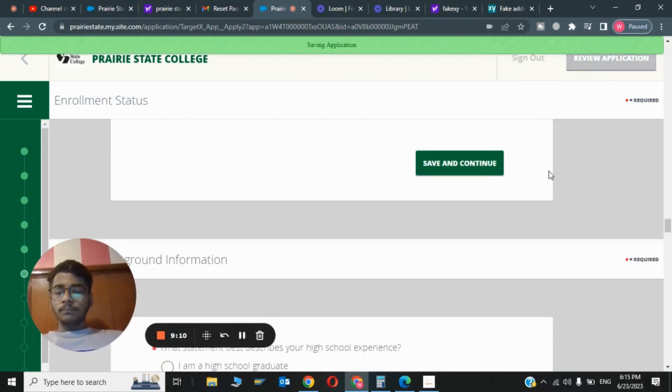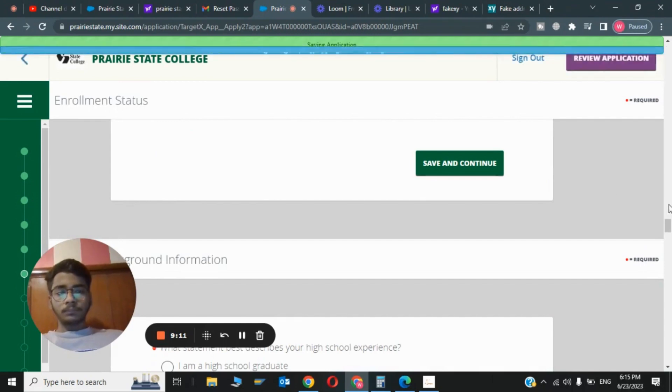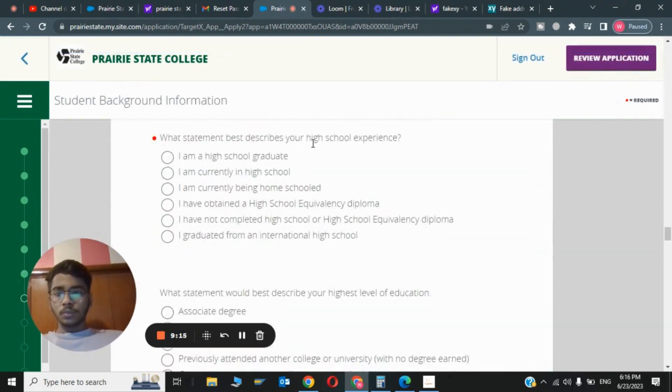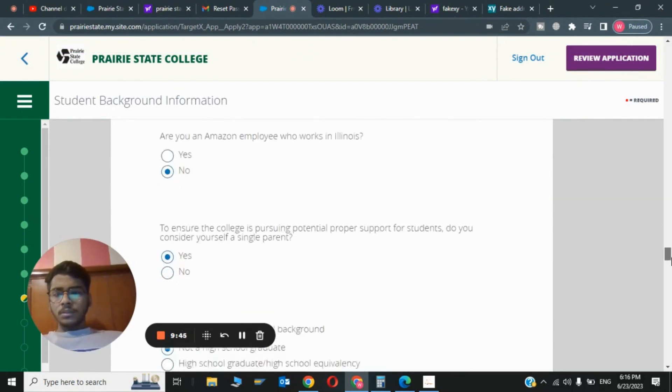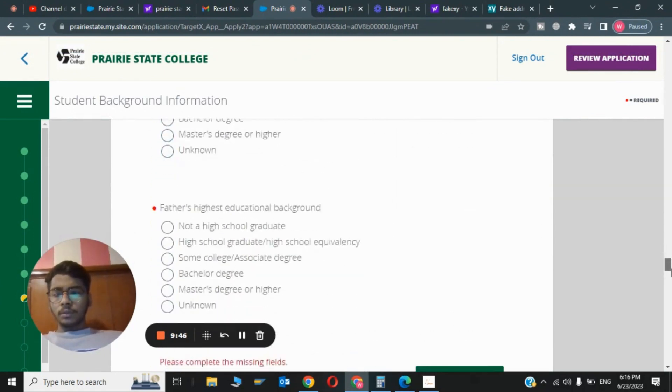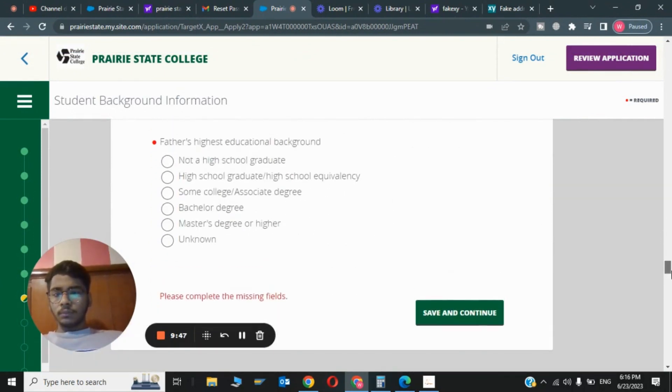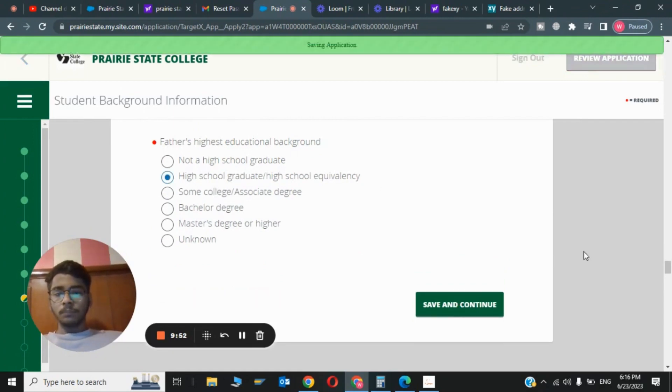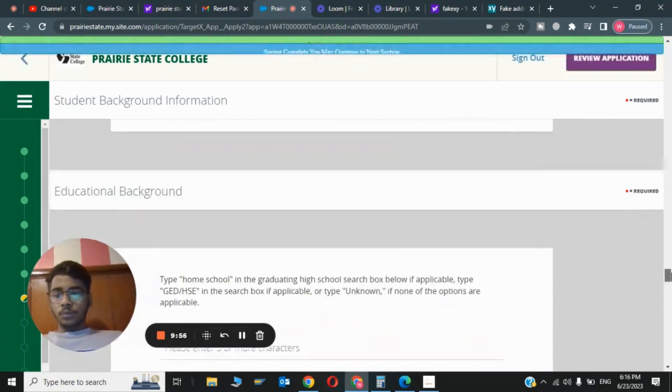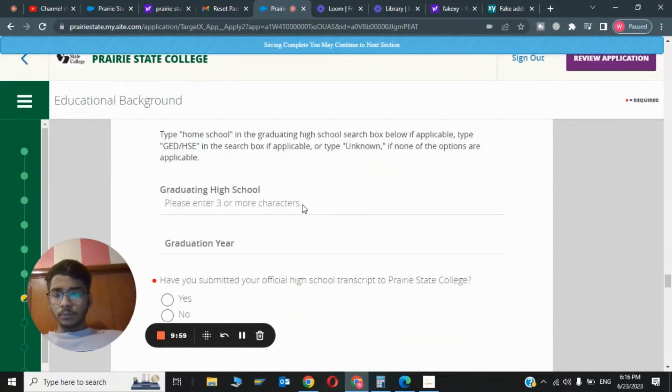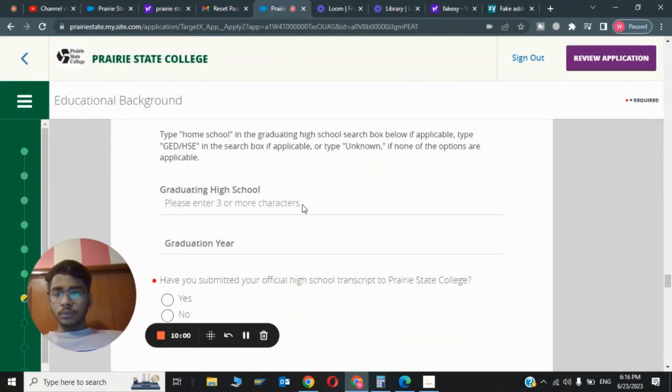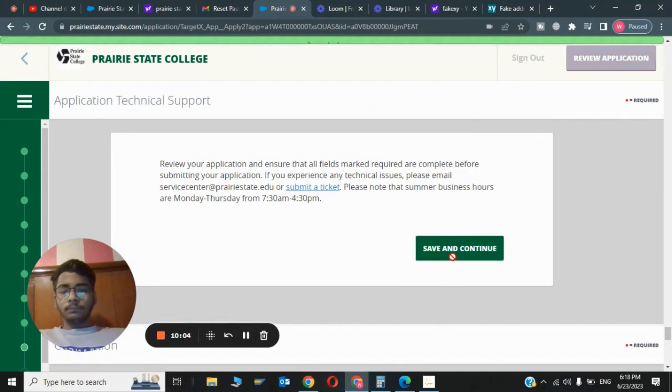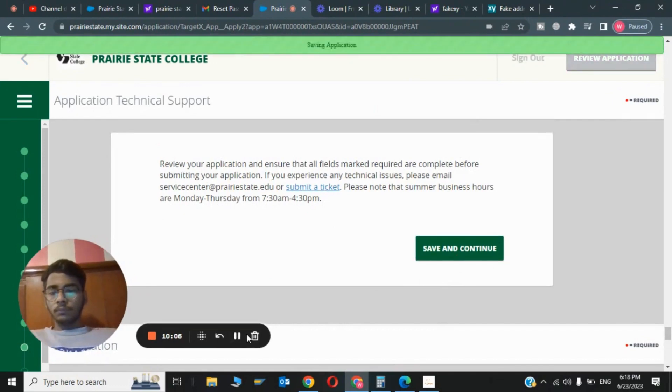This was the 11th step. Now scroll down and answer what best describes your high school education. I am a high school graduate. These are common questions you can answer if you want. Father's education: high school graduate. Click on Save and Continue. This was the 12th step. Now for graduating high school type, choose Home School. Click on Save and Continue.